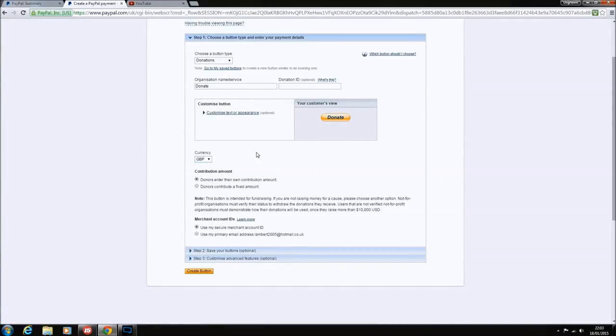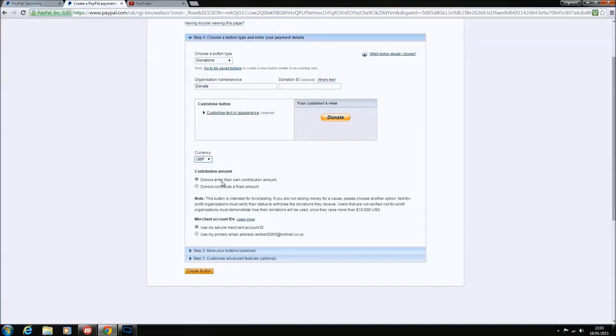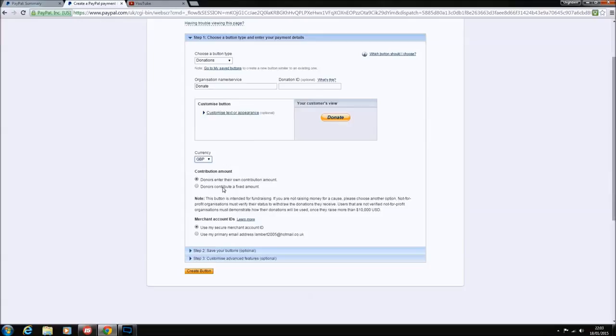Then you want to click on your currency, wherever you're from, whatever your currency is. All the rest you can keep as that. Personally, I allow people to add their own contribution. You can make it a fixed amount, but personally I think that's quite cheeky. You want them to give you how much they feel you deserve basically.